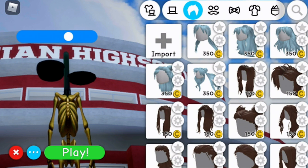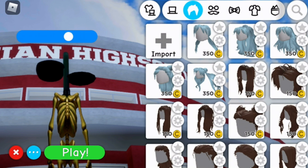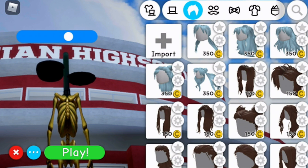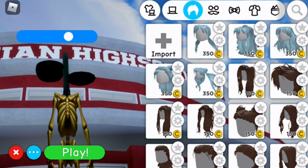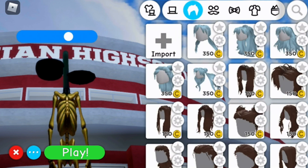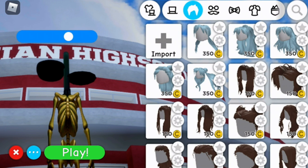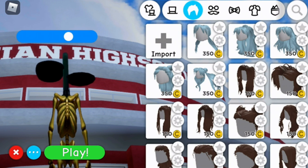First of all, if you have hair, you're going to want to remove that by clicking on the little hair icon there. It will come up to the left hand side of the icons at the top. You're just going to click on that where you'll see your hair, and then that will remove the hair. You're going to need to do that first of all.